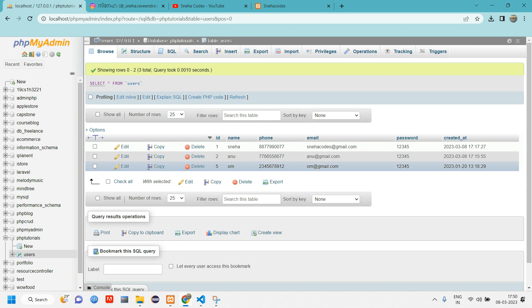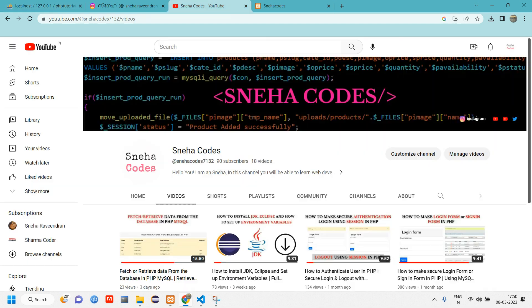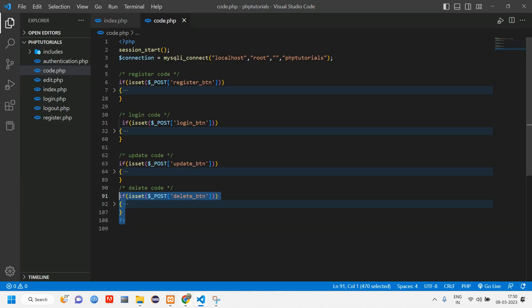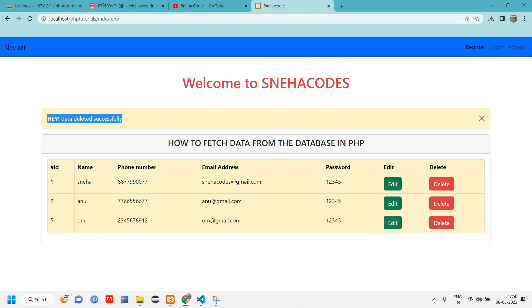You can see id number 6 got deleted. Here if you see, the 6 is automatically deleted and it is directing back to the index page itself. Let's have a recap of what has been done.